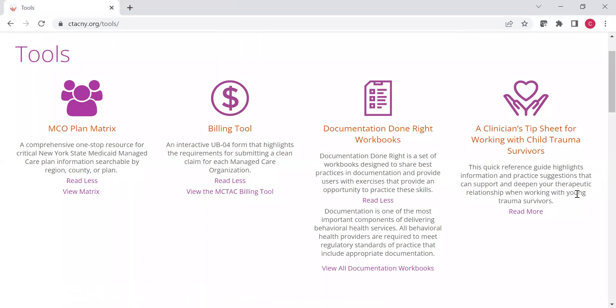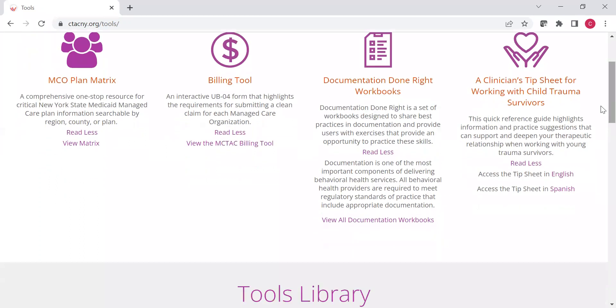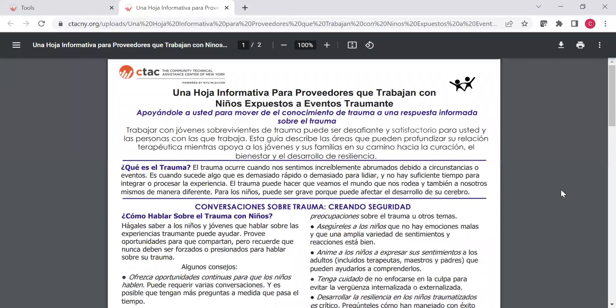And you'll also have a number of great clinical tip sheets available on the tools page. Here you can see you've got a clinician's tip sheet for working with child trauma survivors. And if you want to view that you can view it in English or you can view it in Spanish. Just click that. And then you can save it or print it out. Keep it in front of you as a guide.